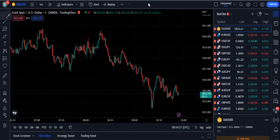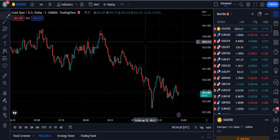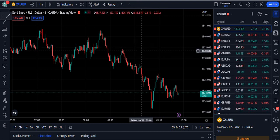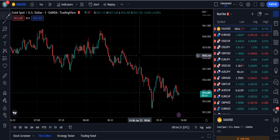In this video I am going to talk about the 1 minute scalping strategy which is definitely going to surprise your broker.